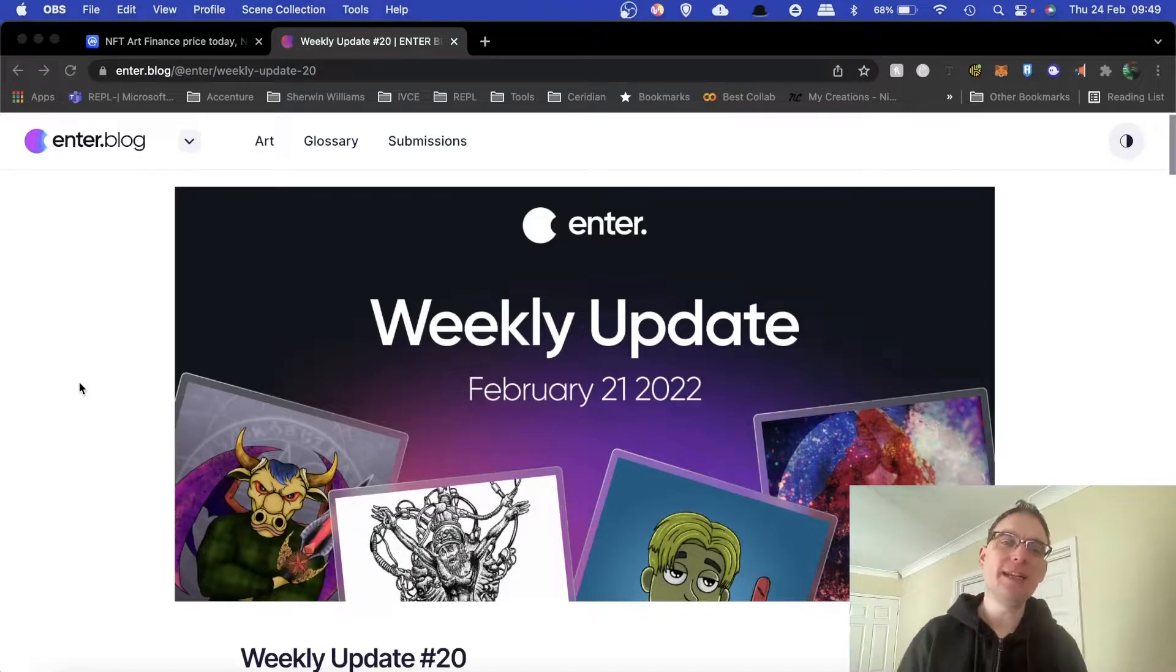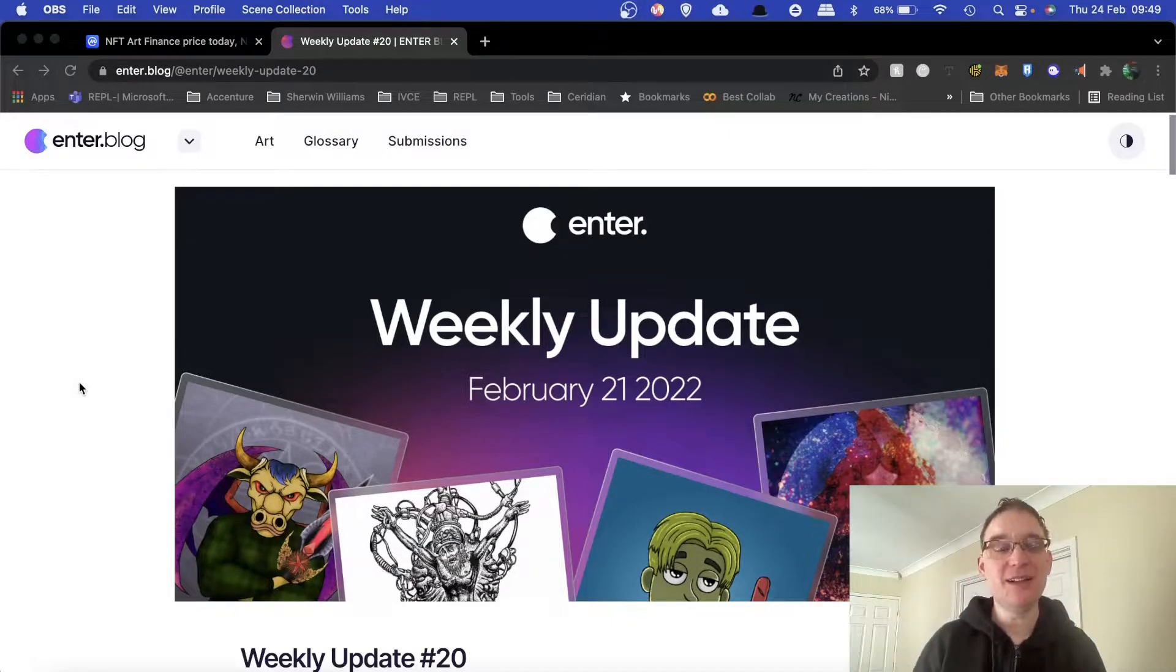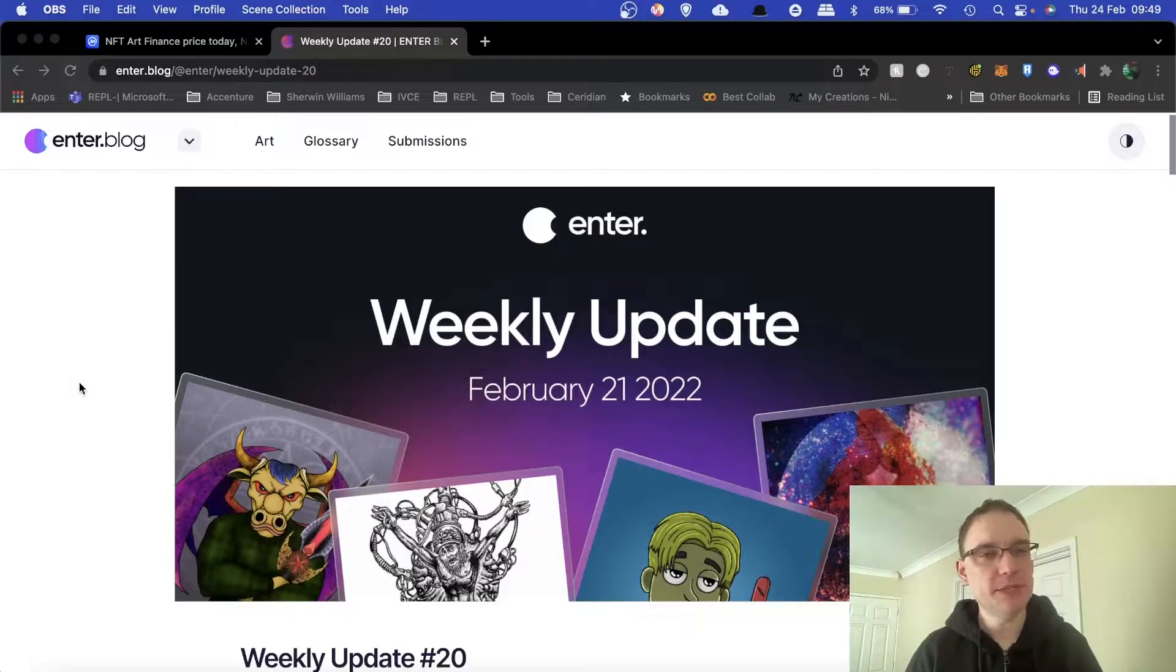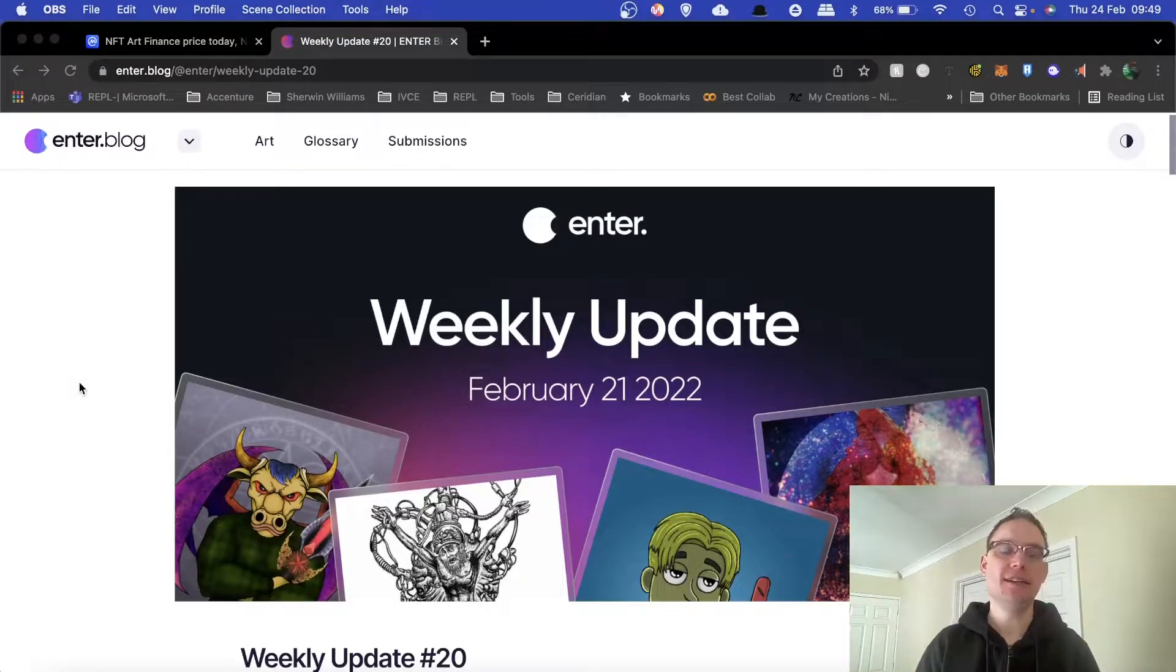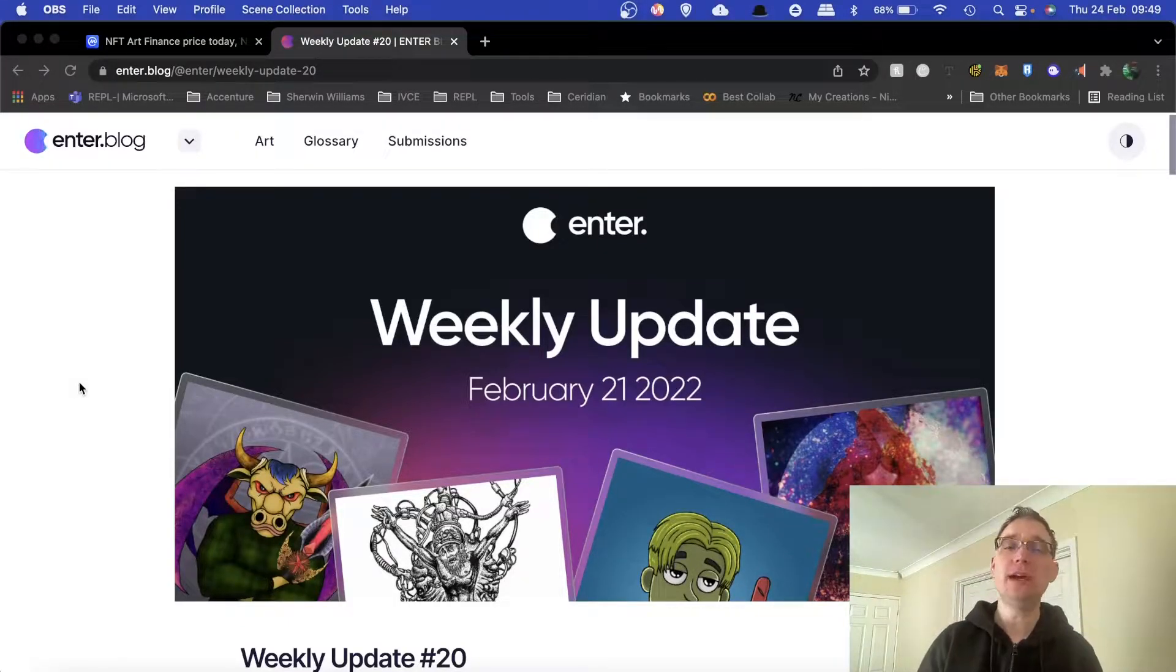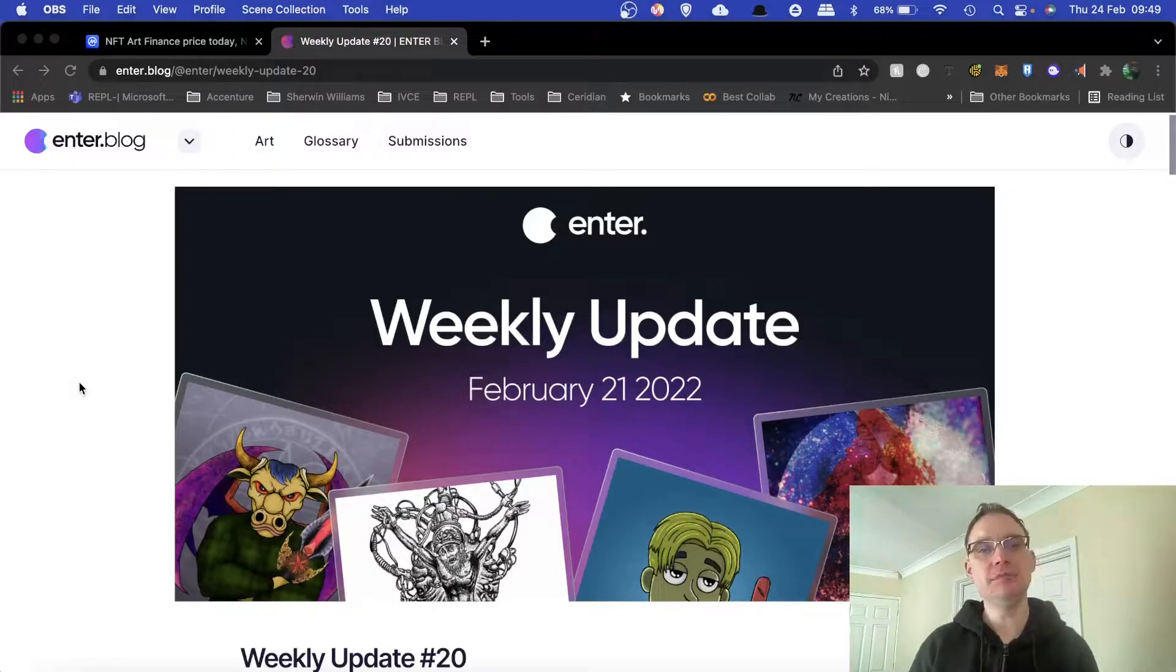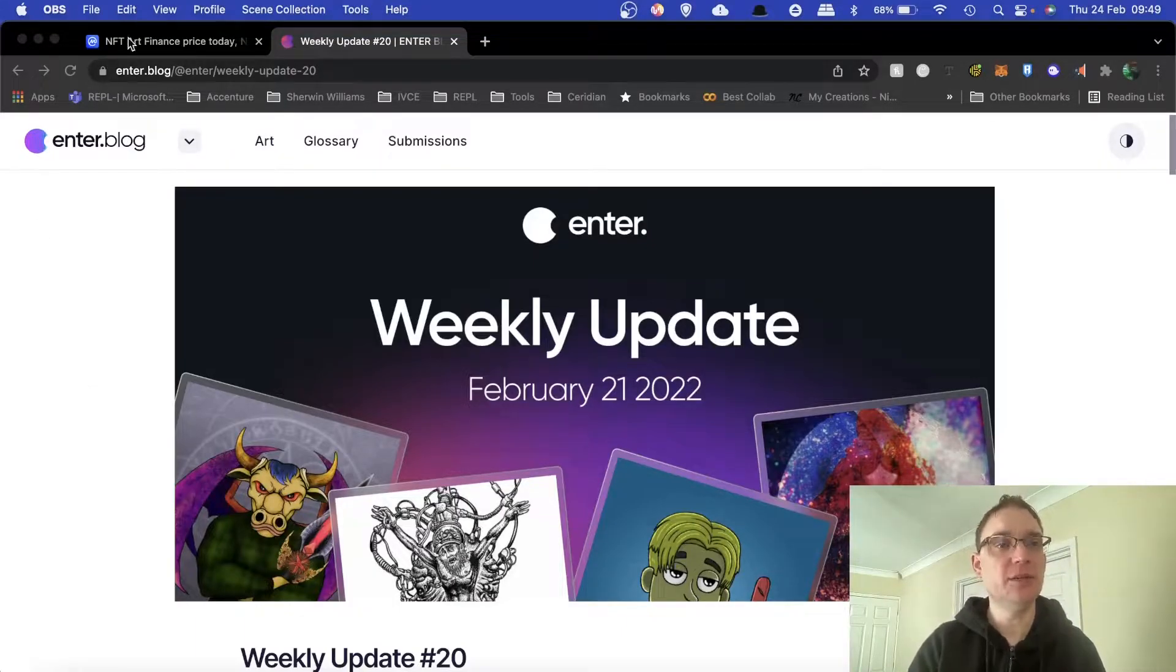Hi everyone, this is Barry from NFT Music Info. Hope you are well. Today I wanted to give my weekly update in terms of the enter.art, enter.audio, NFT Art Finance project. So let's make a start, shall we?